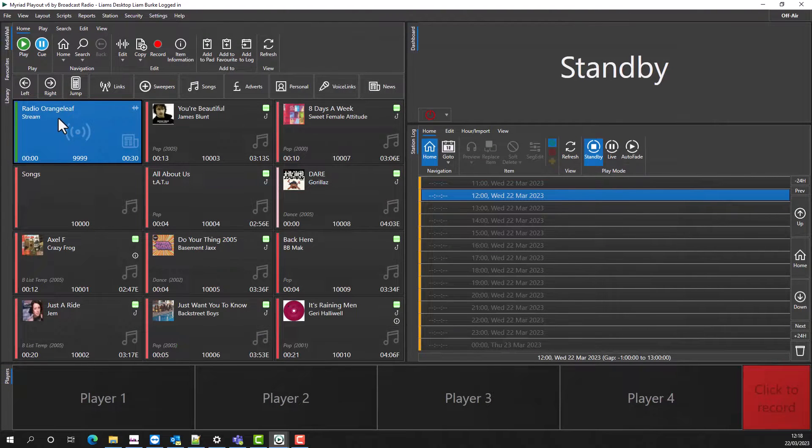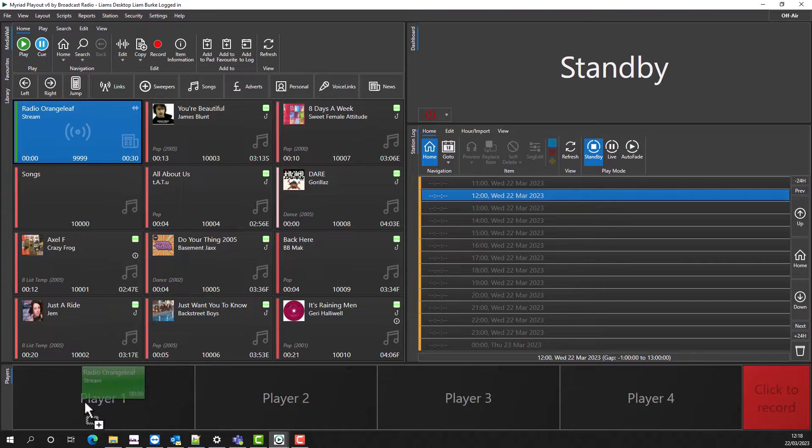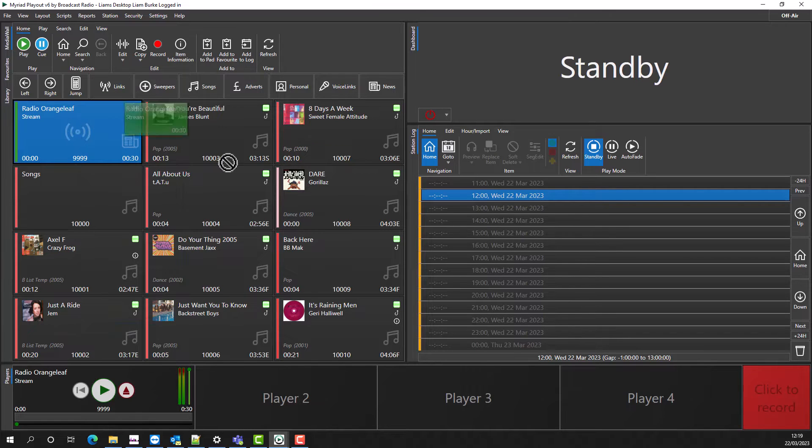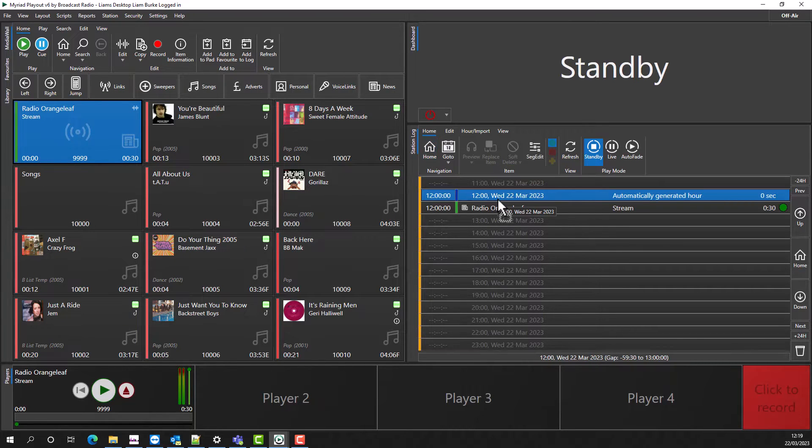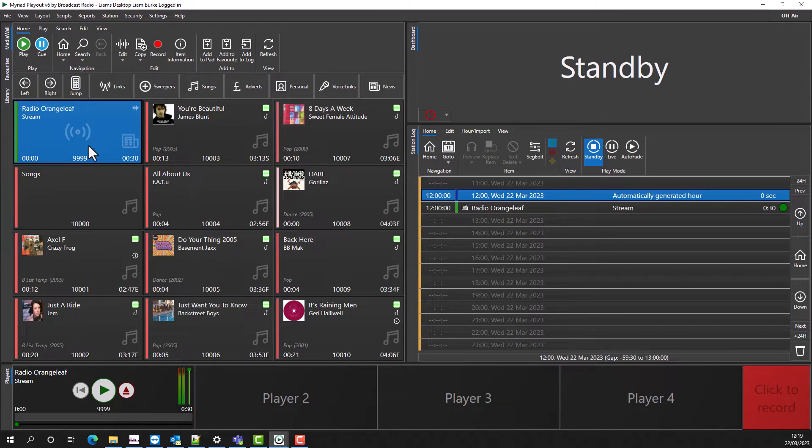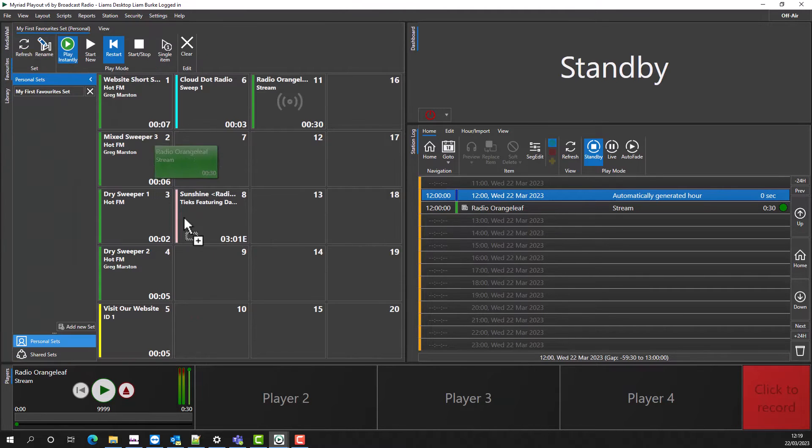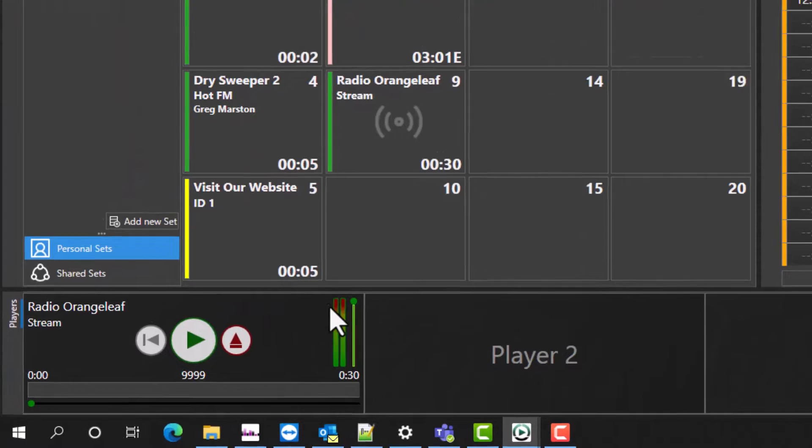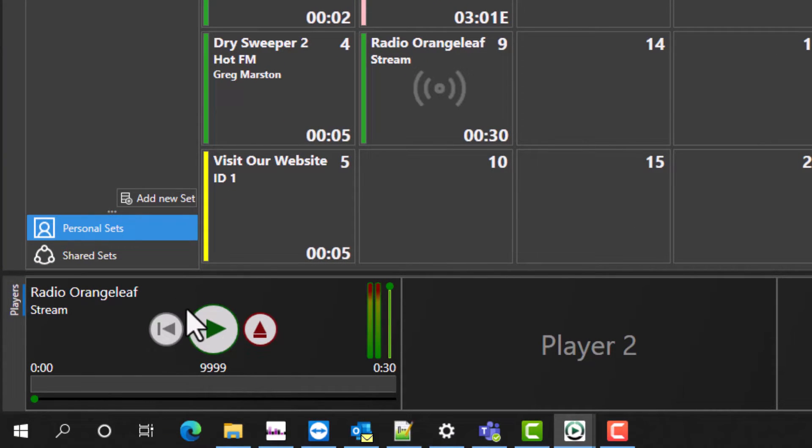Once you have your streaming media item set up, you can drag it into the player, you can drag it into the log, or you can even put it on a favorite. When a streaming media item is put into a player, the player connects to the stream and is muted.